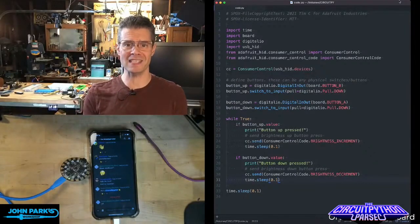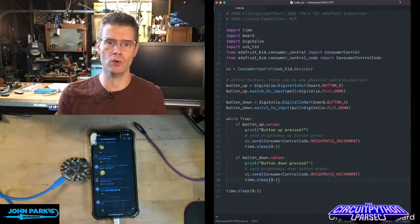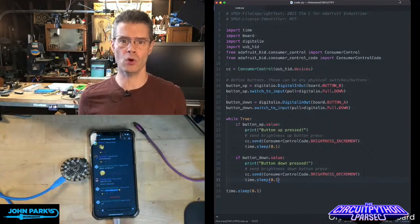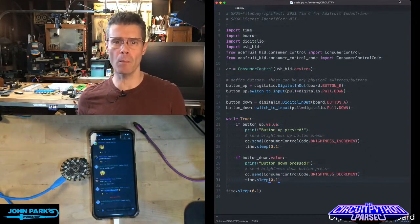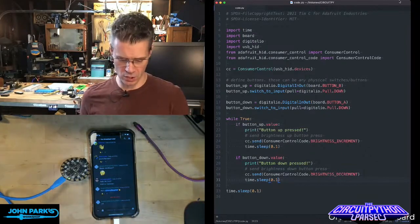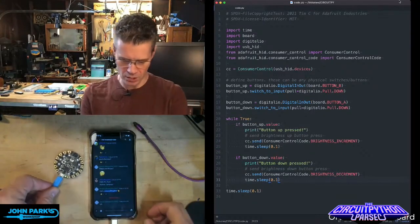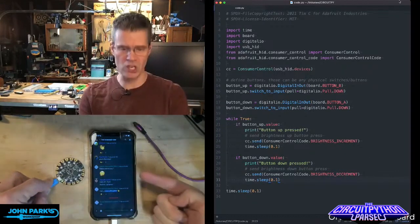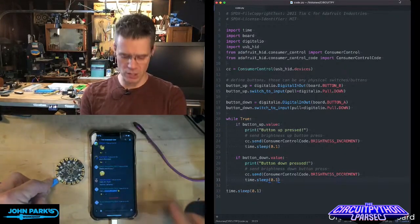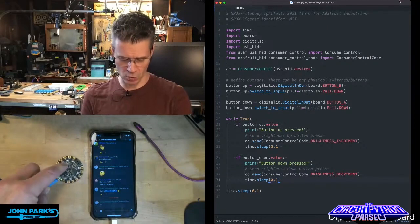For the CircuitPython Parsec today, I wanted to show you how you can create a brightness controller for any USB computer or mobile device. Here you can see I've got my phone plugged in — I actually have our Discord up there — and if I want to adjust the brightness on this, of course you can find ways to do it in software, but I want to use buttons.